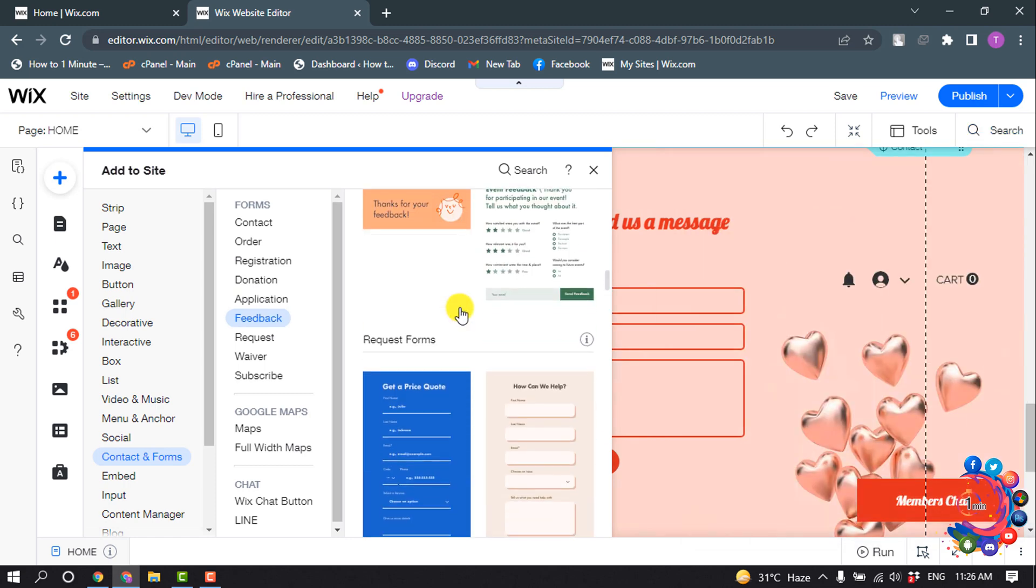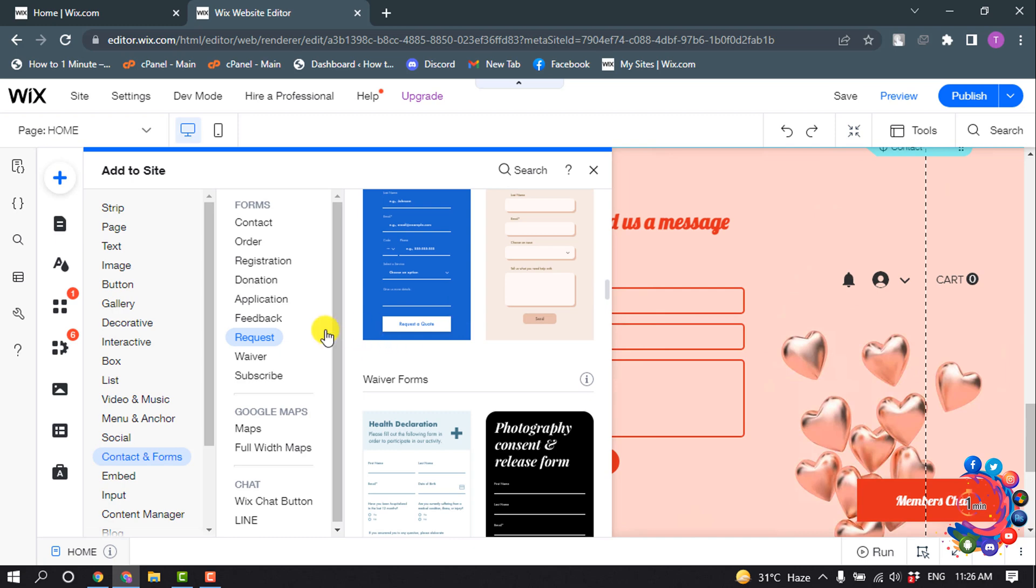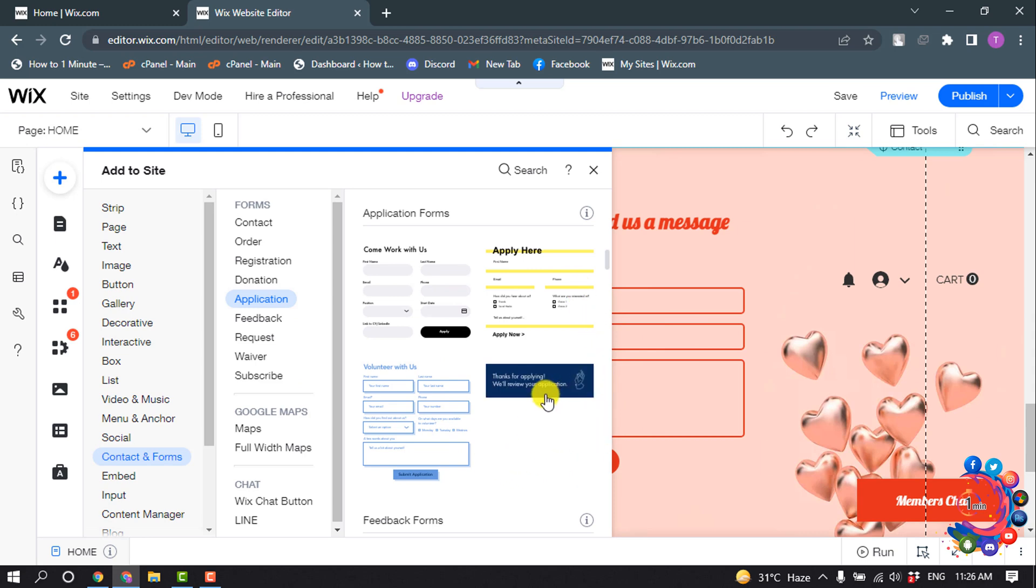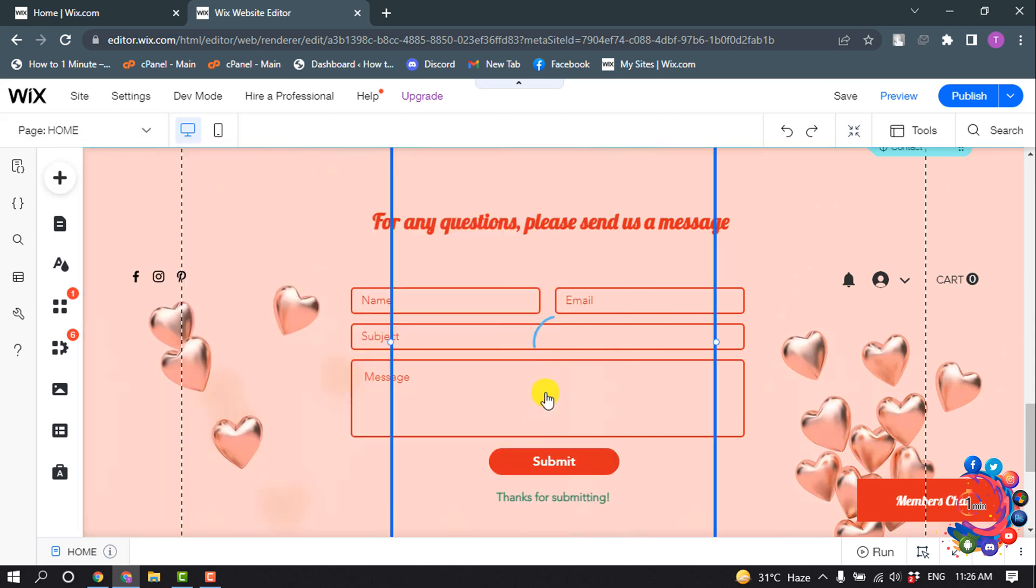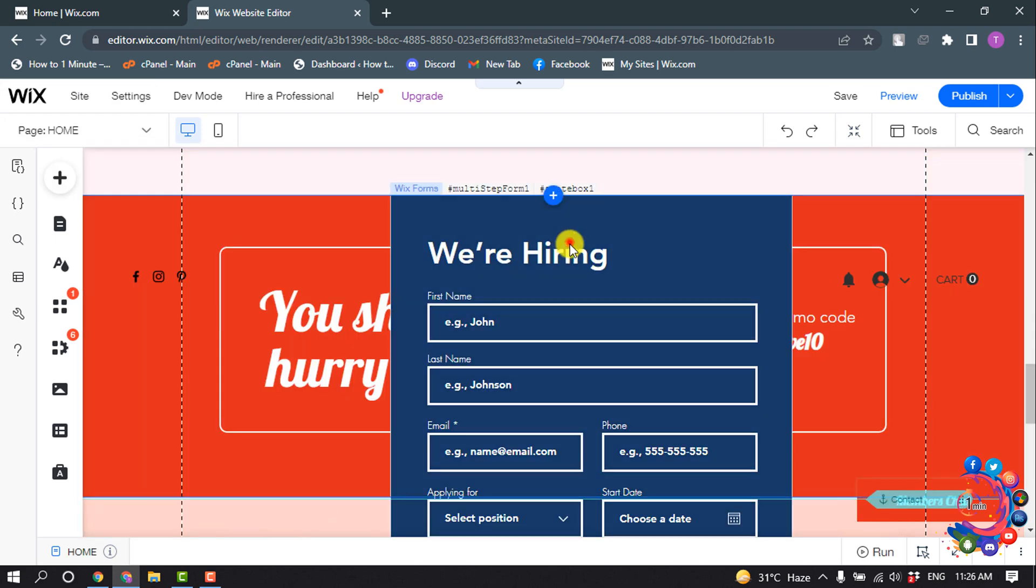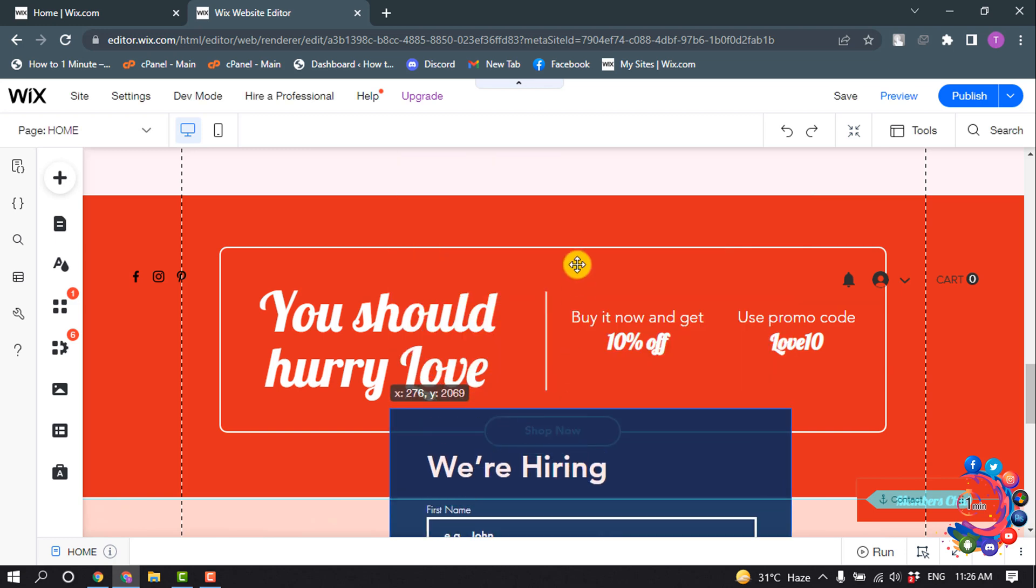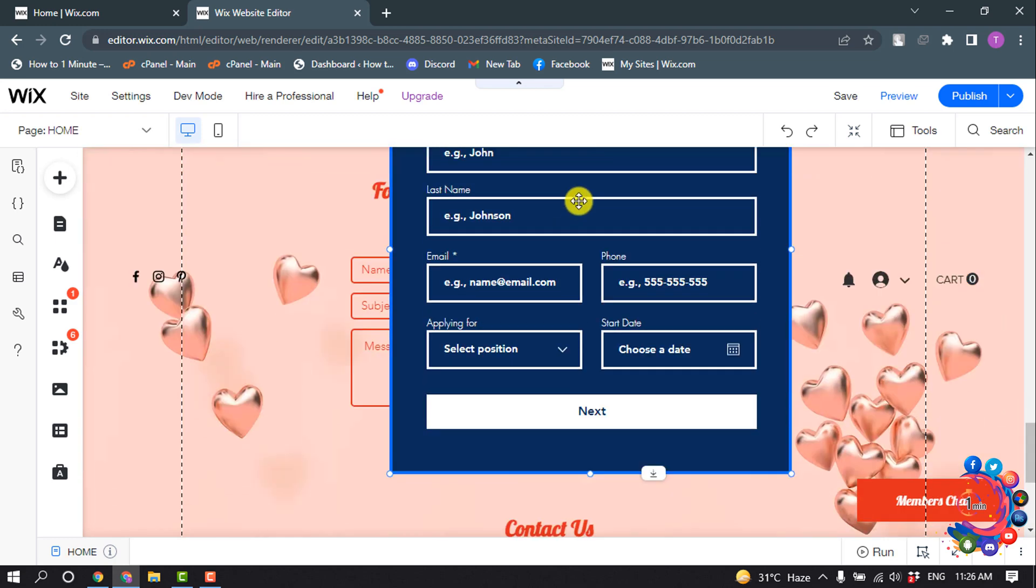Now from this application form list, you can select any form. I'm going to select this one, and I'm going to drag it to the bottom.